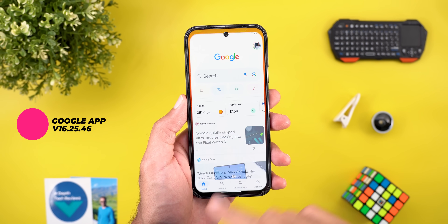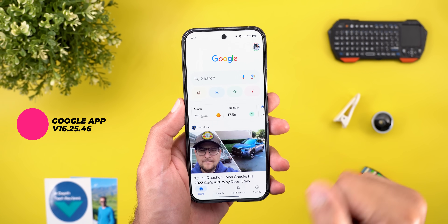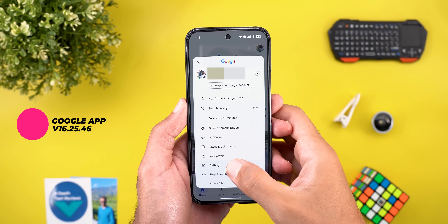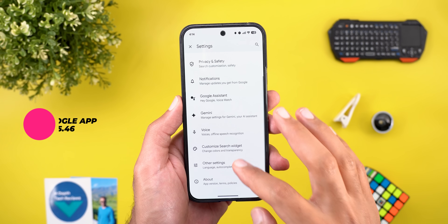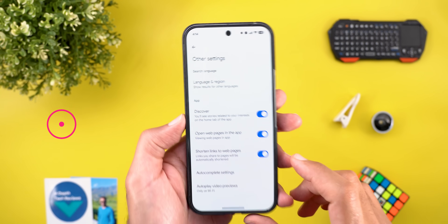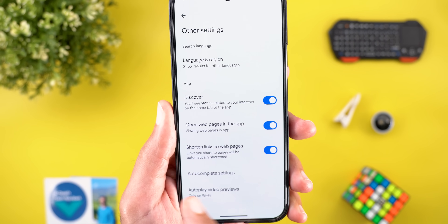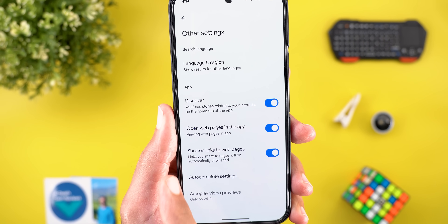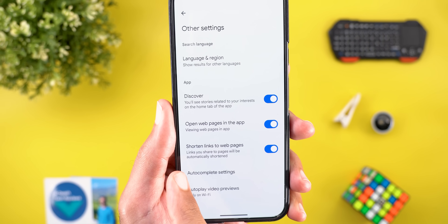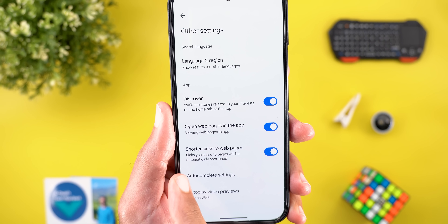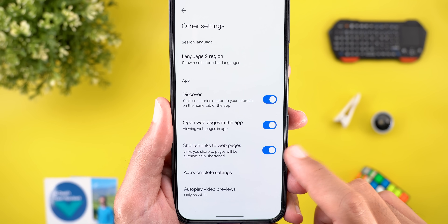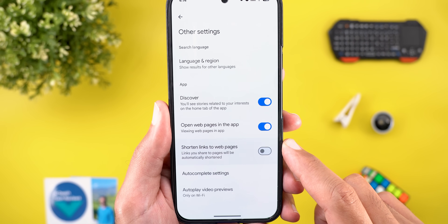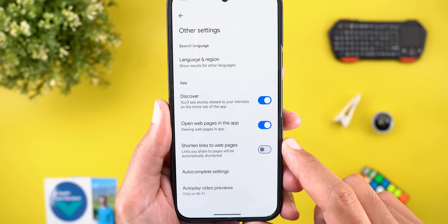Now let's talk about apps that only got one new change, starting with the Google app. When you go to Settings and then Other Settings, you will see a new toggle called 'Shorten Links to Web Pages' — links you share will be automatically shortened, but you can simply turn off the switch if you don't want this.